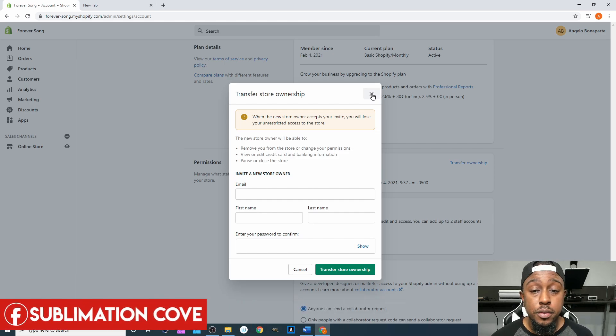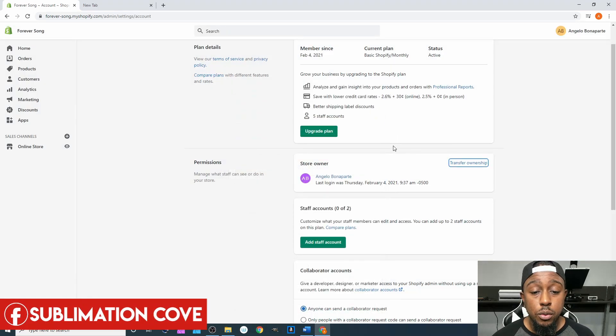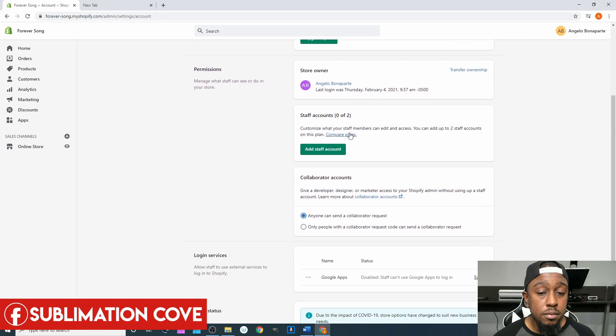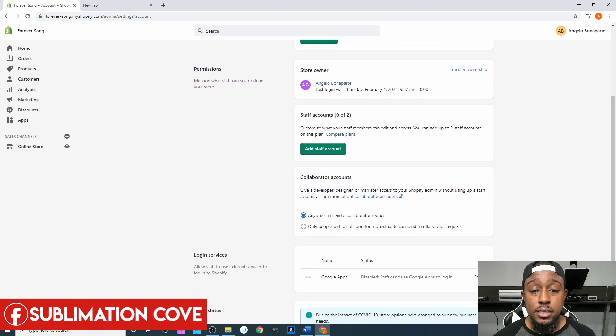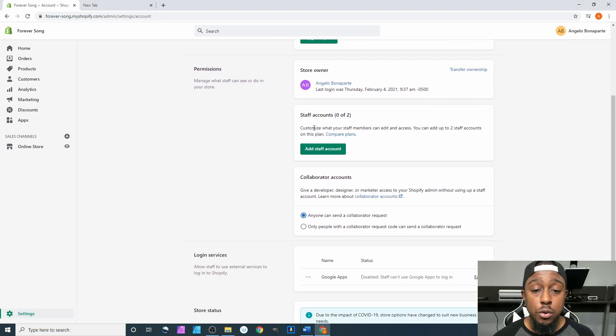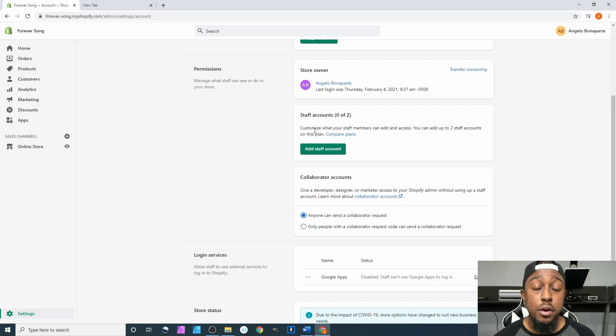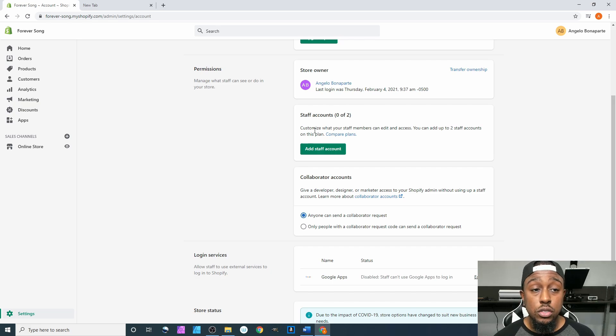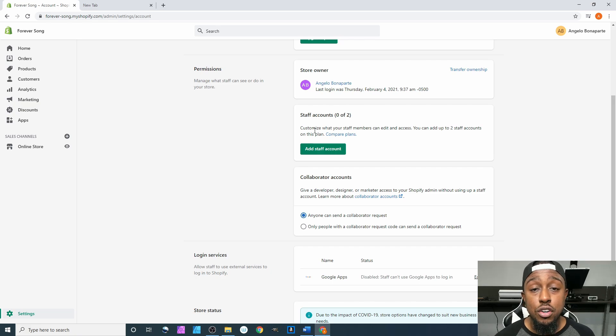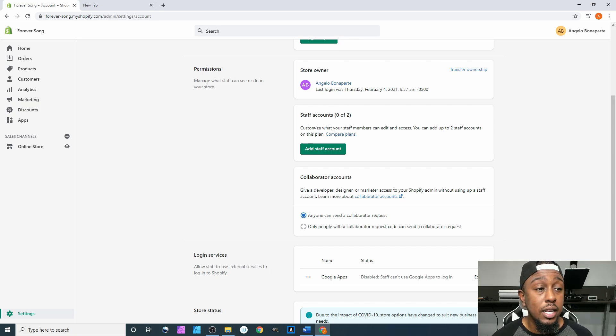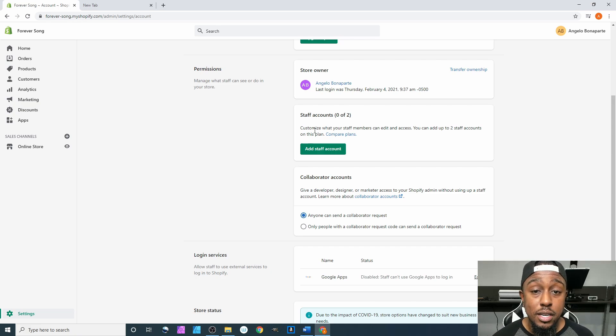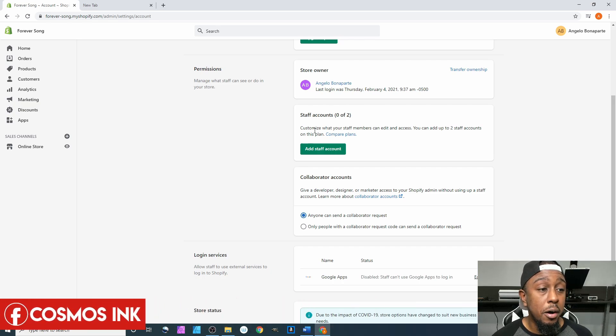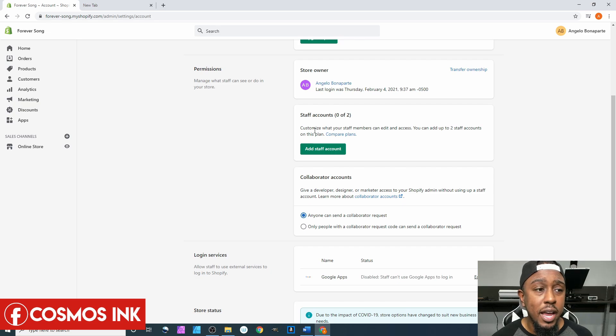Next up is staff accounts. Staff accounts, I love it. It is very important and very crucial to your business, especially when you start to expand. There's going to be certain aspects of your business that you're not going to want other people to see, like for instance how much money you're making in a day, how much you made over a month.